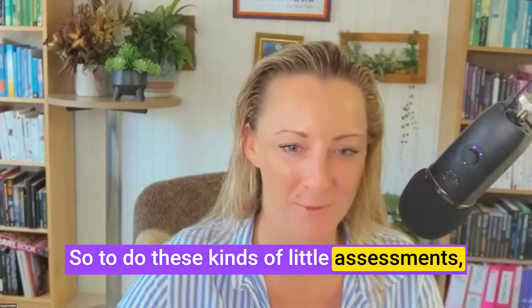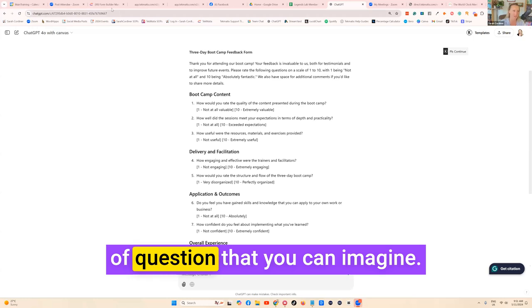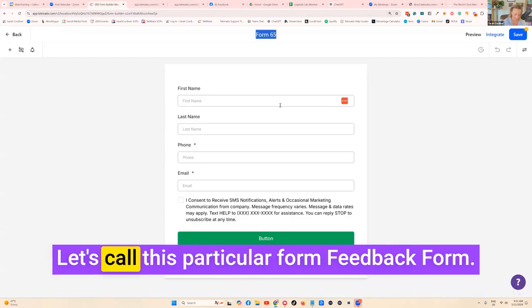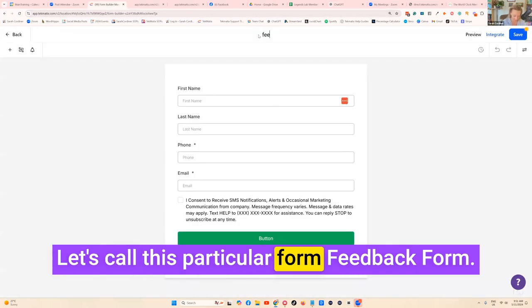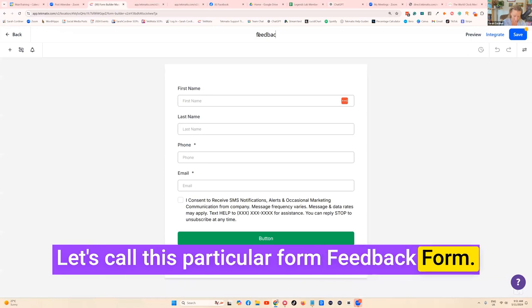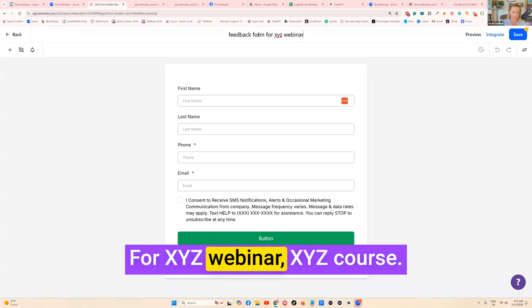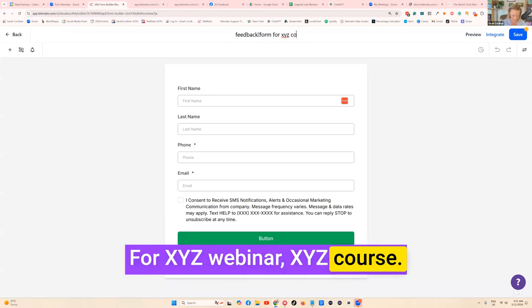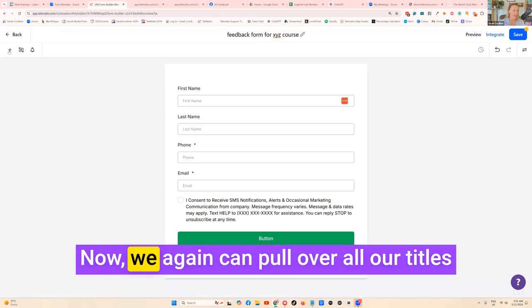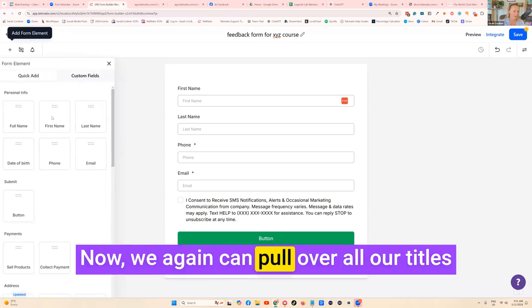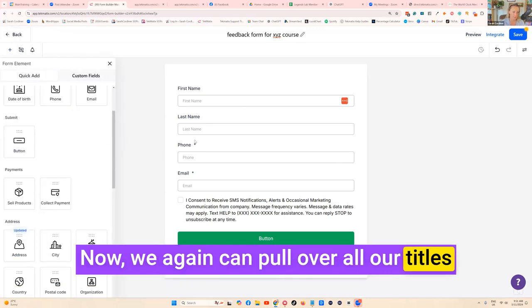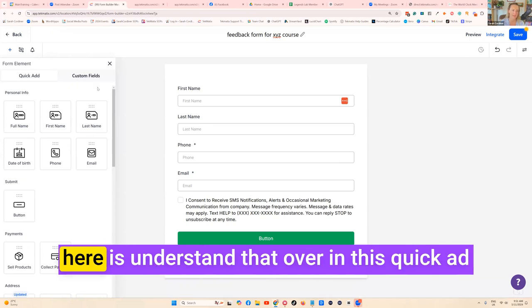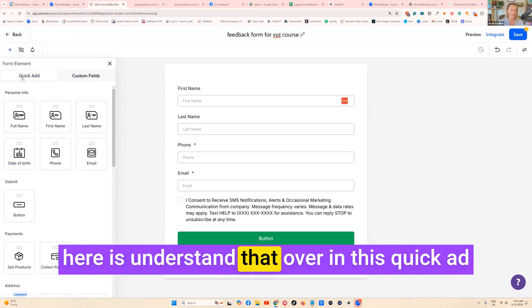To do these kinds of little assessments, of course you can have any kind of question that you can imagine. They can be as big as you want. Let's call this particular form Feedback Form for XYZ Course. We can pull over all our titles and things like that.